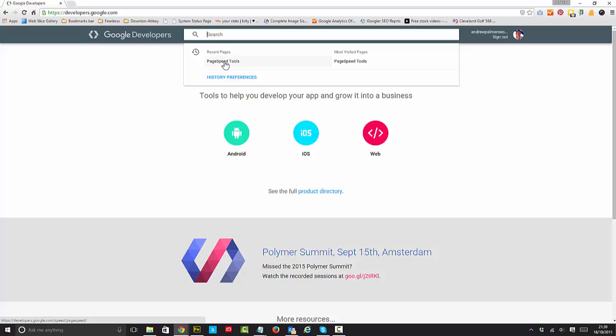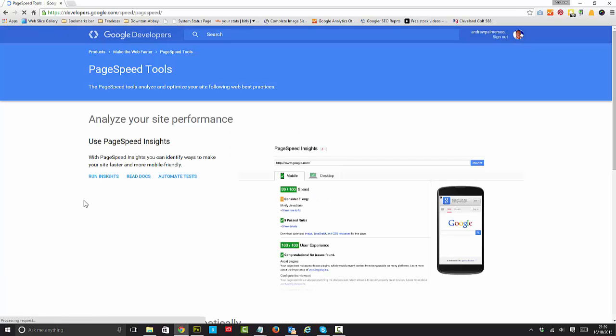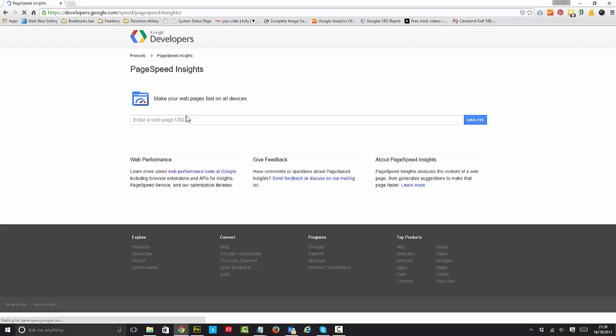You can see that my most visited page on this is PageSpeed Insights or PageSpeed Tools. I would suggest read the docs first. I've read them so I can go straight to run insights.